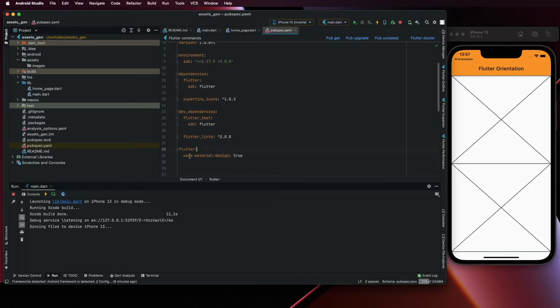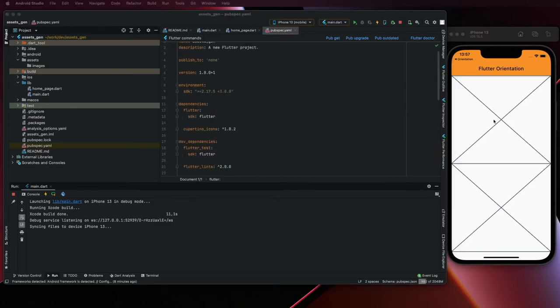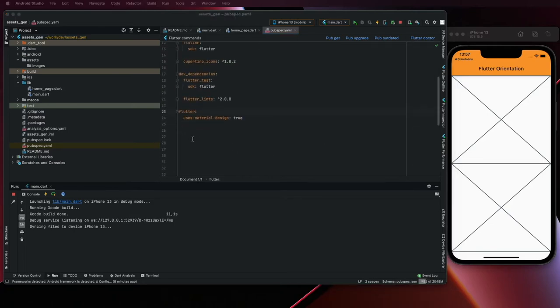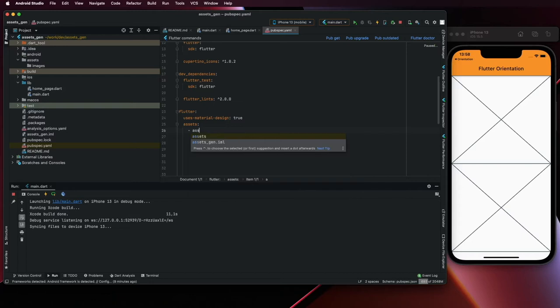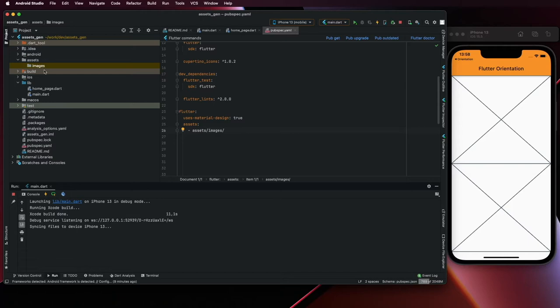Okay, it's a lot cleaner now the file. Here add assets, so make sure the alignment is like this, otherwise it will not work. Assets slash image, and let's paste the image here.